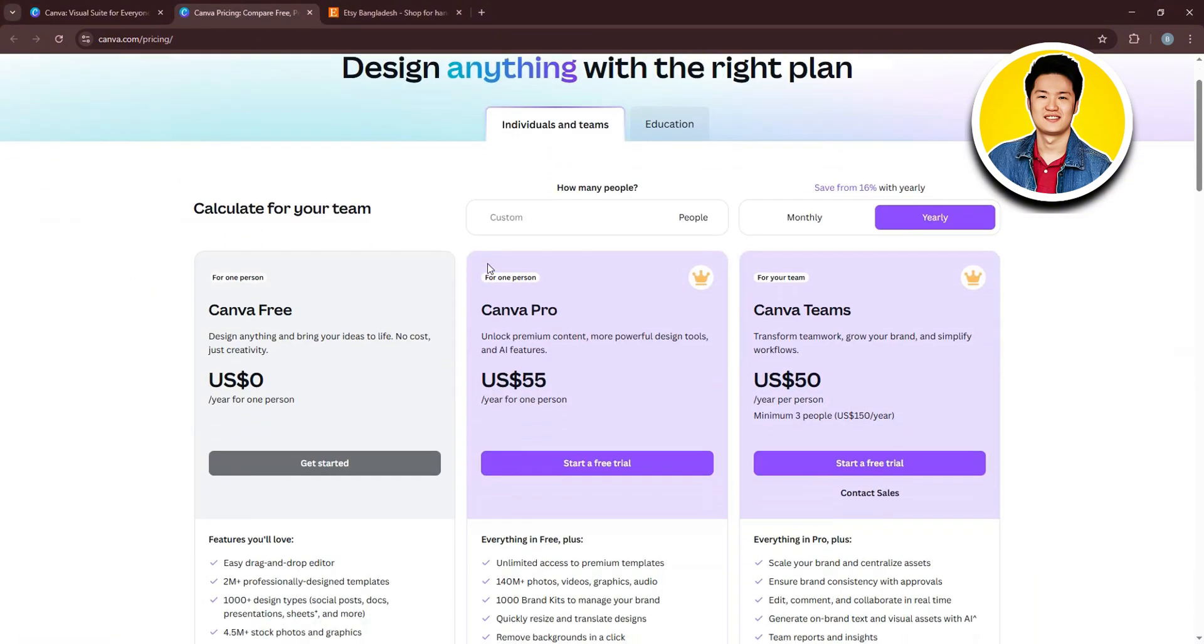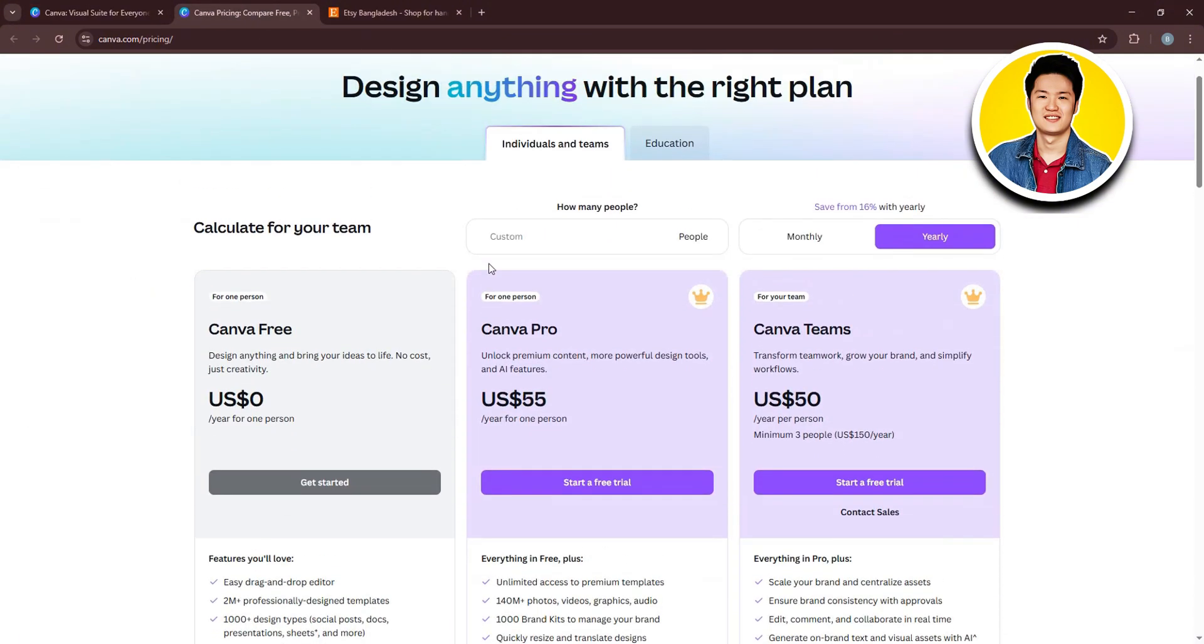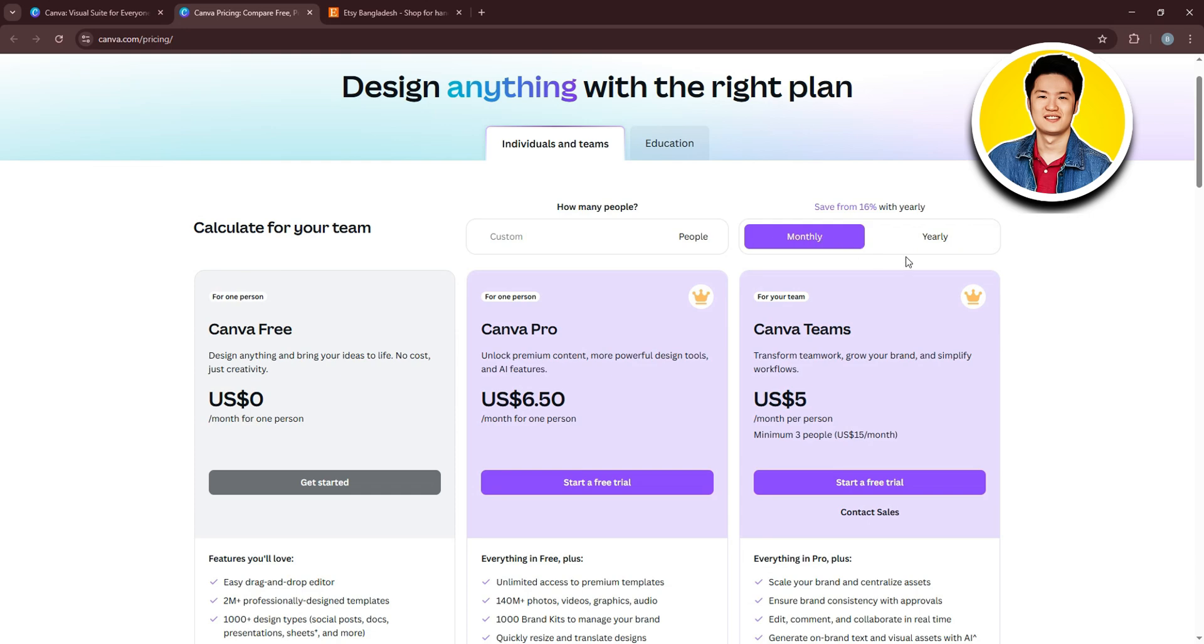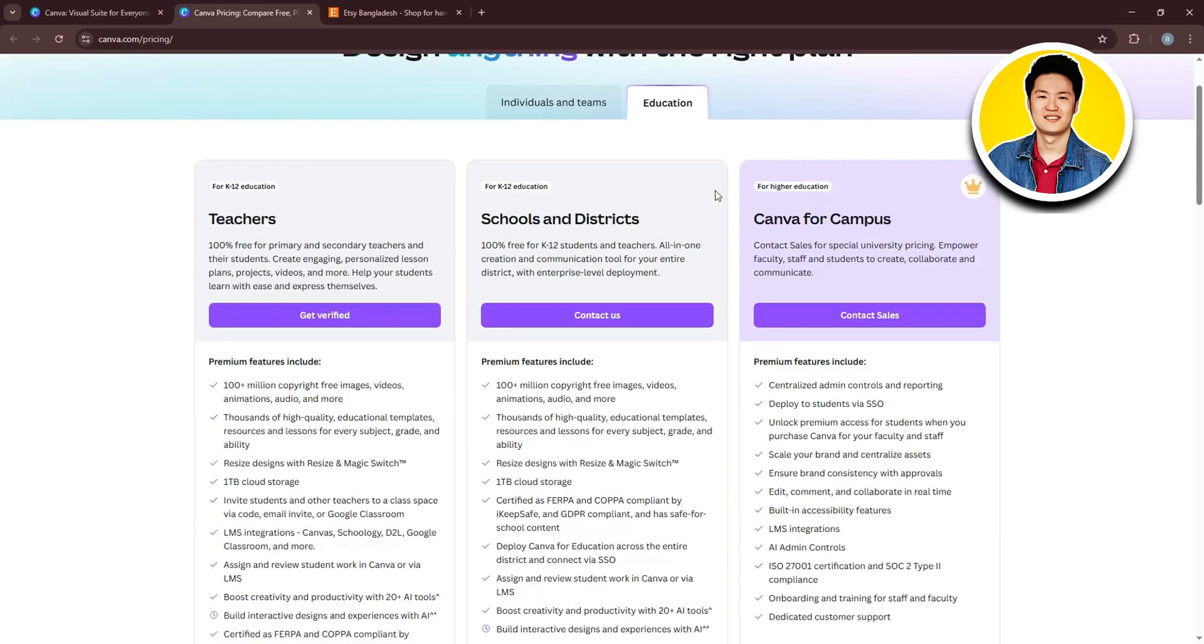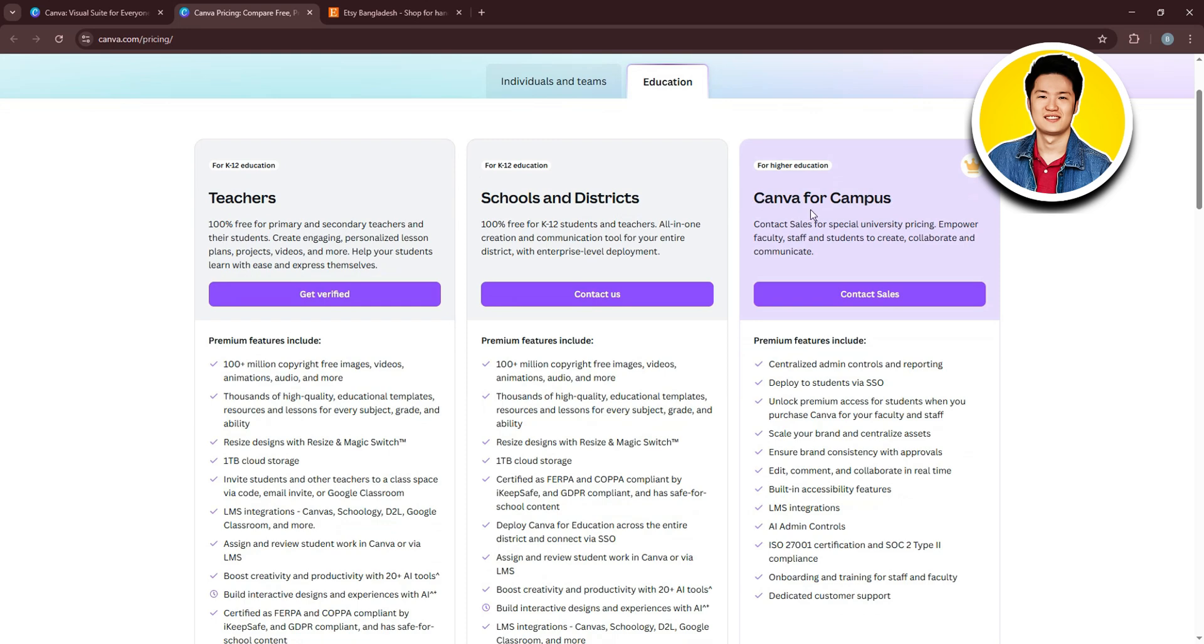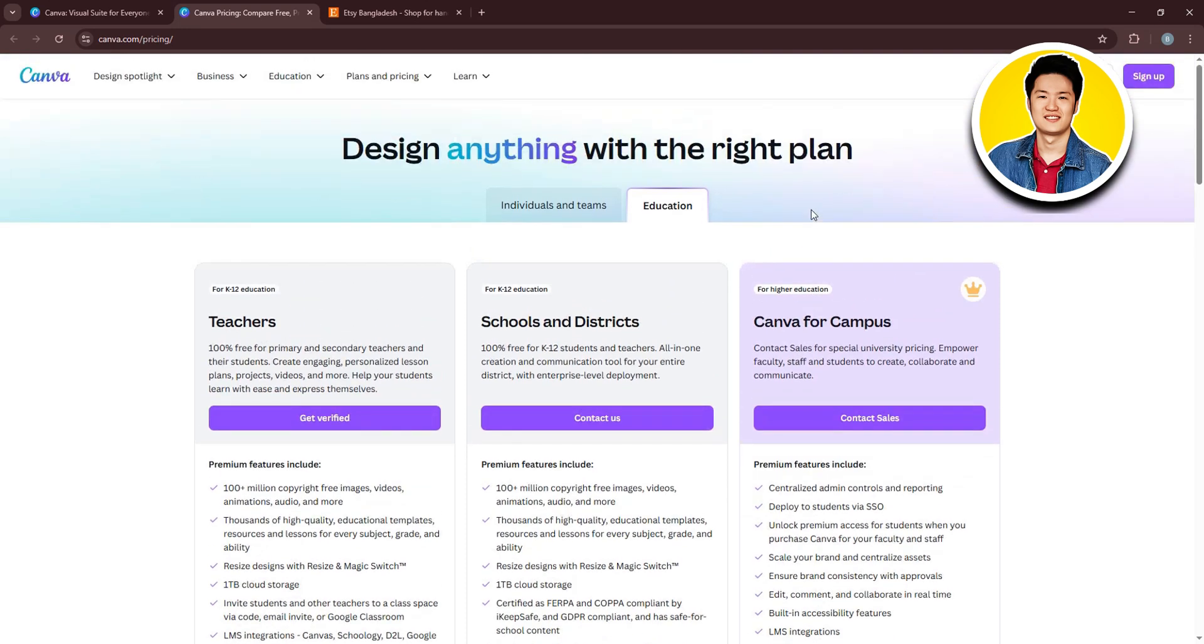First off, let's check out their pricing plans. They offer Canva Free, Canva Pro, and Canva Teams. You can also check out their monthly and yearly plans on this page. And if you go over to Education over here, you will get to see more options.